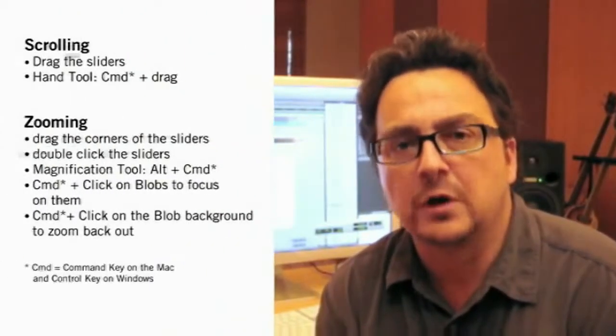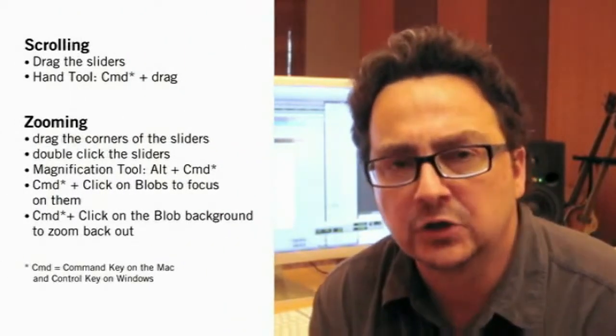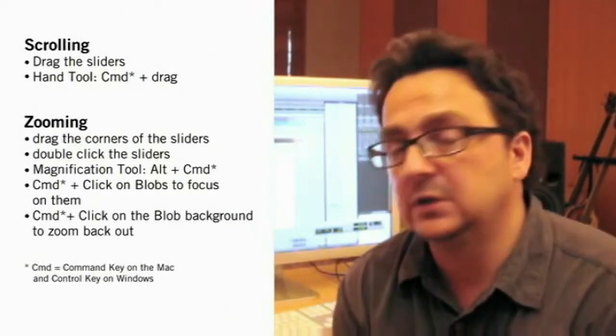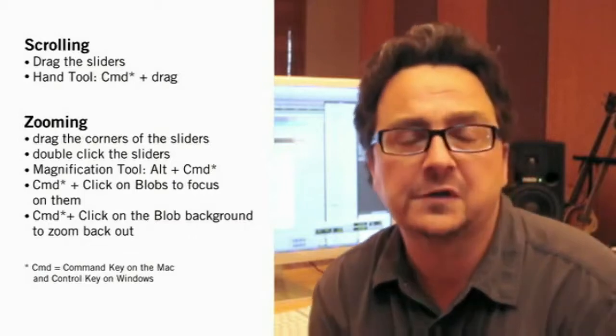Ok, let's sum this up. We have prepared a little sheet with all the scrolling and zooming functions. You can read this in detail if you press pause now.